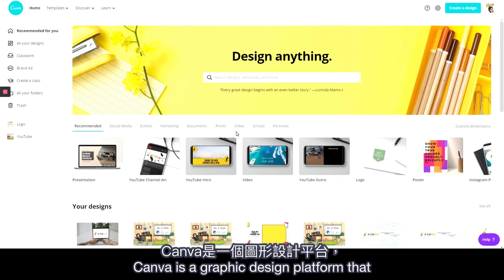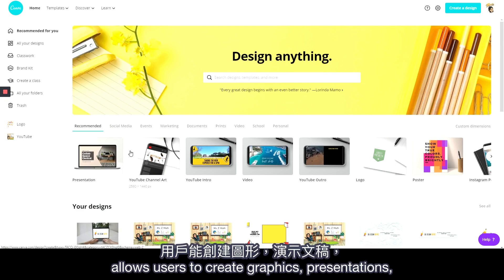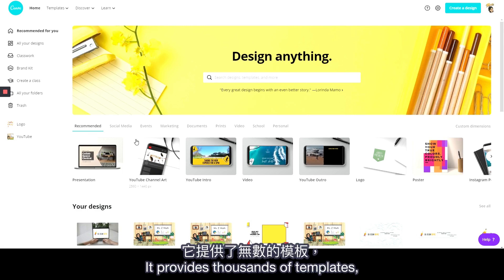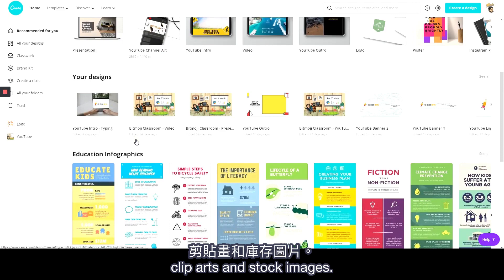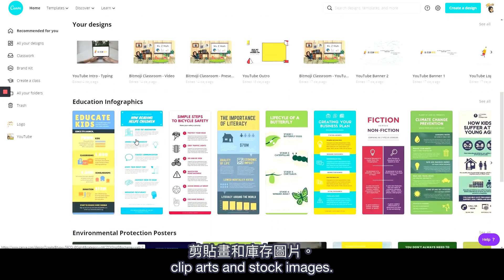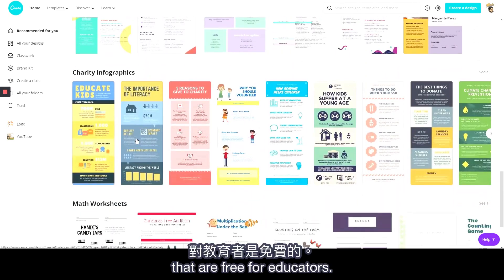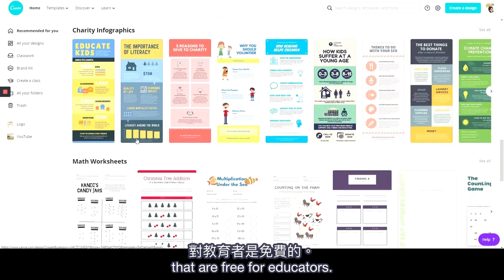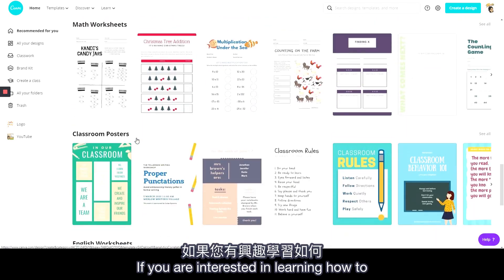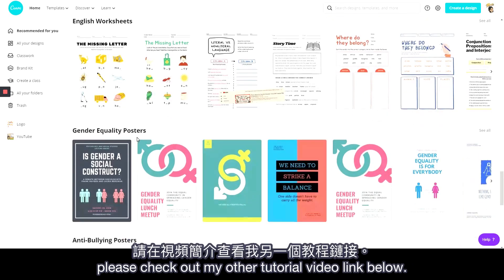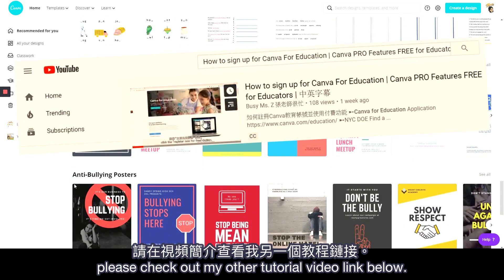Canva is a graphic design platform that allows users to create graphics, presentations, posters, and other visual content. It provides thousands of templates, clip arts, and stock images. What's really cool is it provides pro features that are free for educators. If you're interested in learning how to sign up for their free education account, please check out my other tutorial video link below.